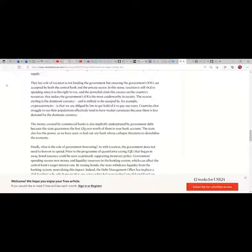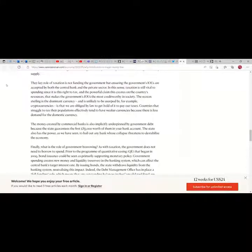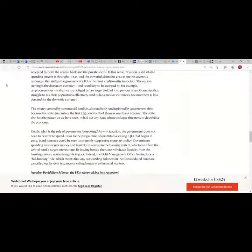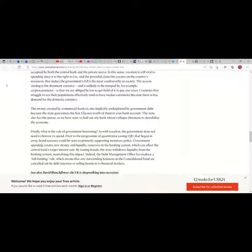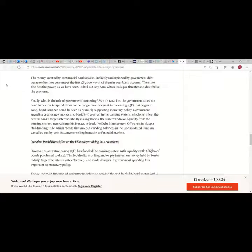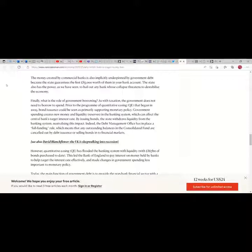The key role of taxation is not funding the government but ensuring the government's IOUs are accepted by both the central bank and the private sector. In this sense taxation is still vital to spending since it is this right to tax and the powerful claim this creates on the country's resources that makes the government's IOUs the most creditworthy in society. The reason sterling is a dominant currency and is unlikely to be usurped by, for example, cryptocurrency, is that we are obligated by law to get hold of it to pay our taxes. Countries that struggle to tax the population effectively tend to have weaker currencies because there is less demand for the domestic currency.